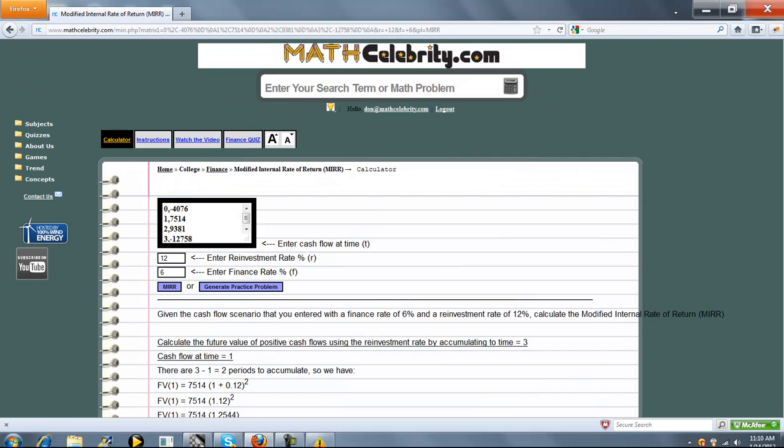If you have any questions or enhancement suggestions, please use the contact us link. Thanks for watching.